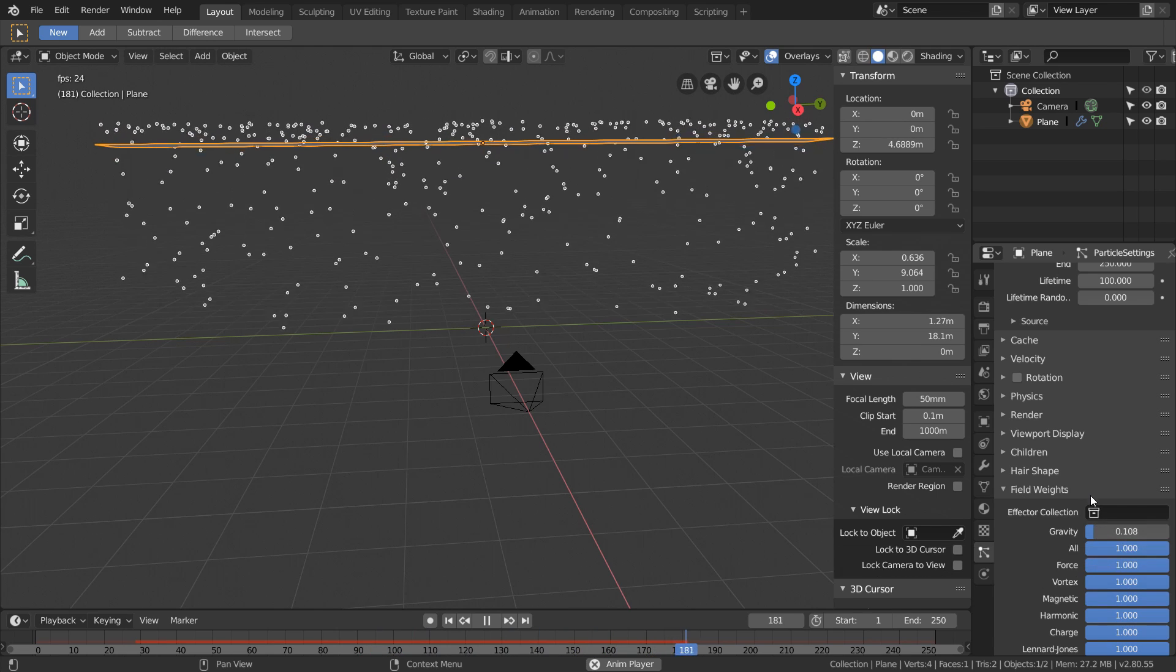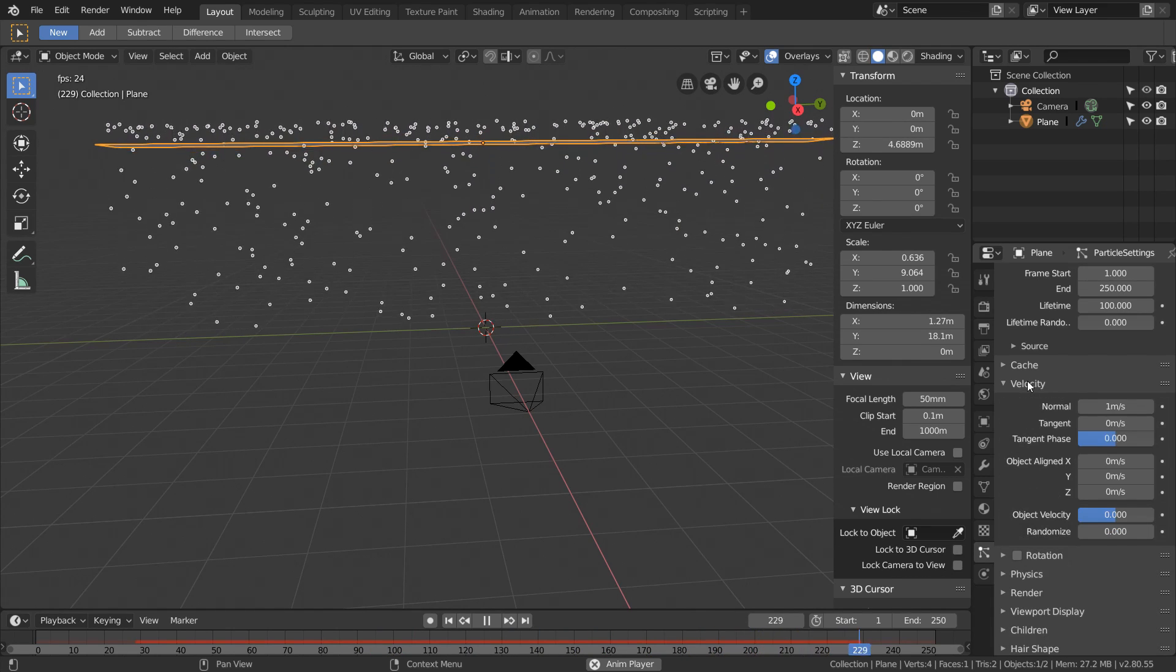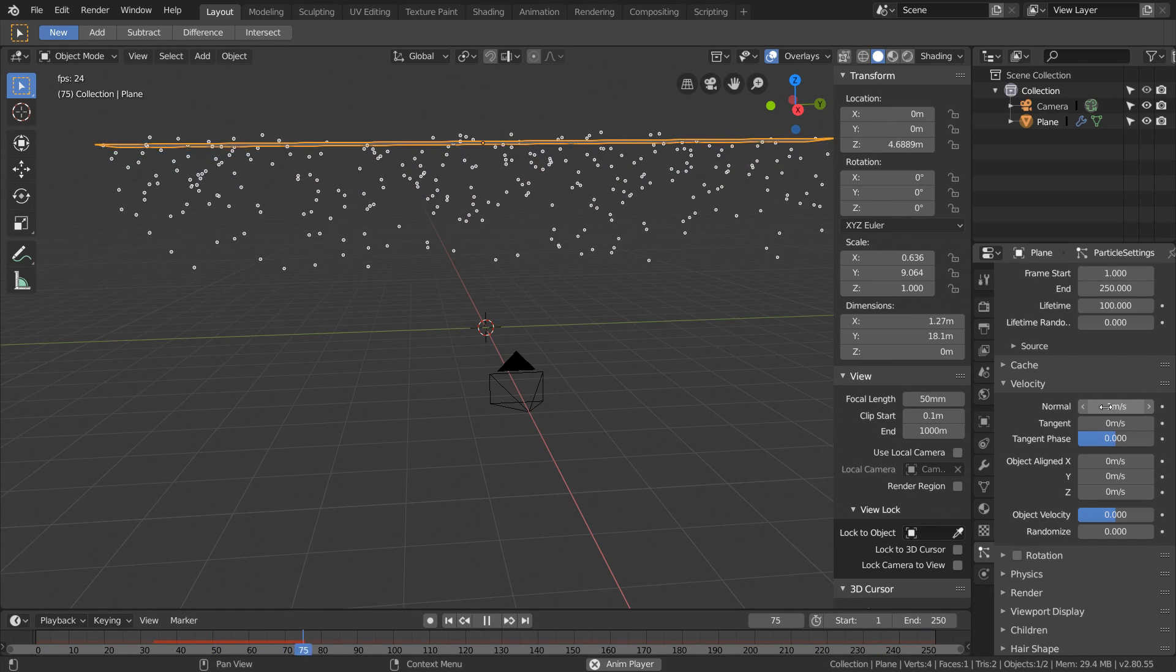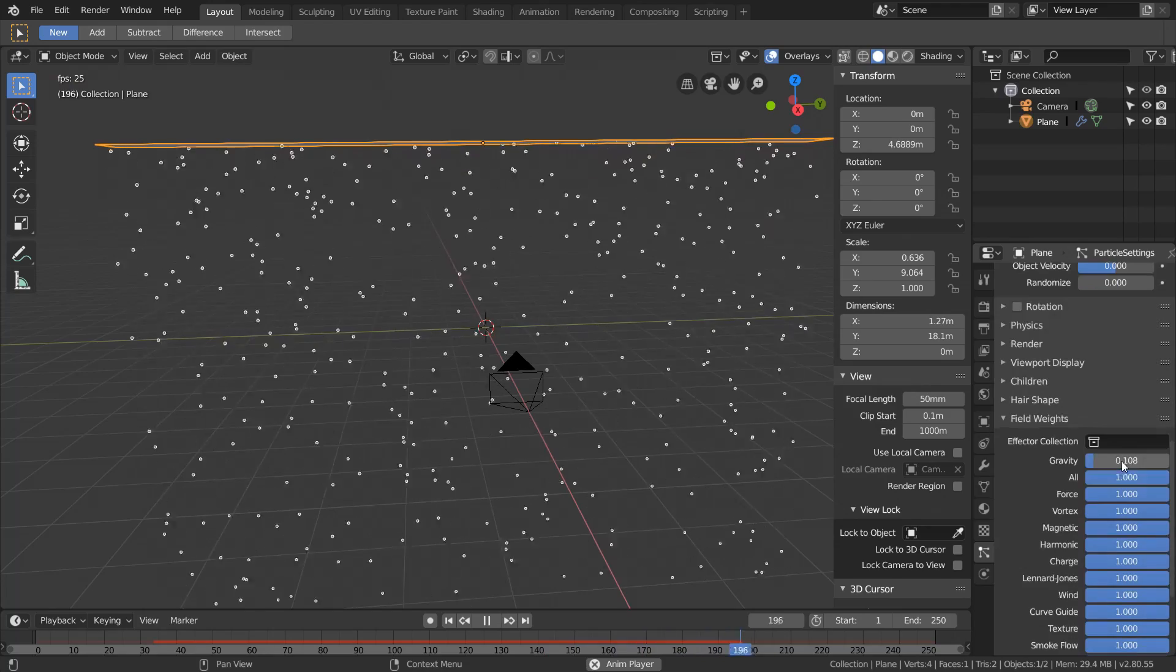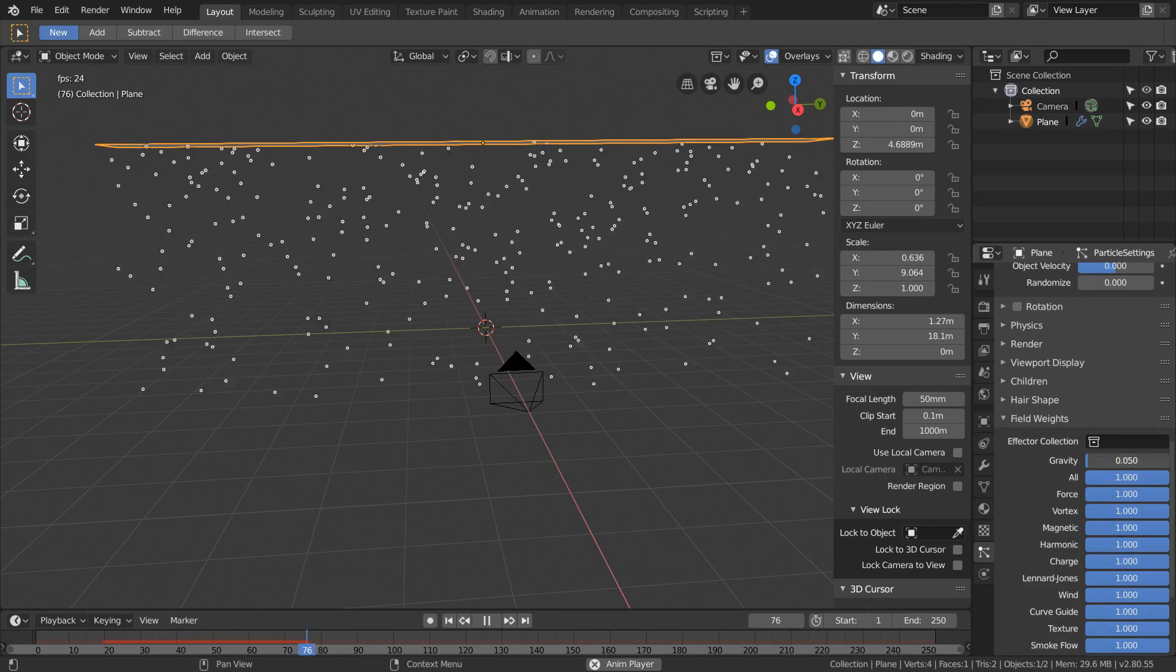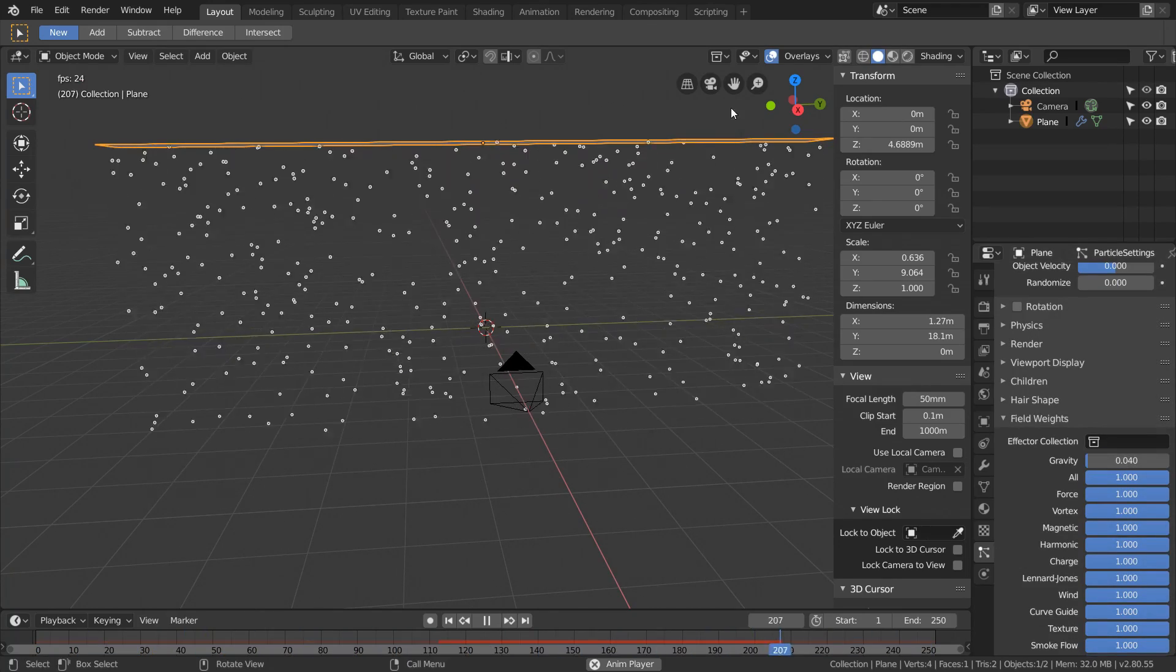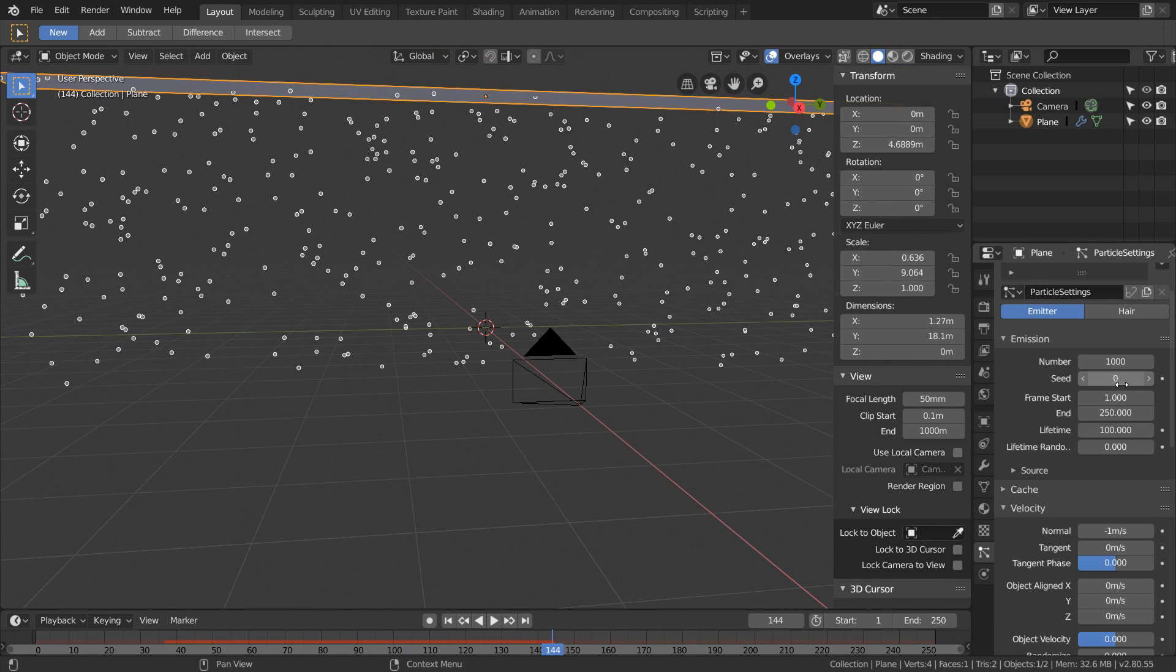Another thing to fix is that these particles are emitting upwards. In the velocity options we can just make our normal velocity a negative number and this reverses the emission direction. Now since our particles start emitting on the first frame and our gravity is much weaker than before, it's going to take forever for our particles to actually reach the camera.